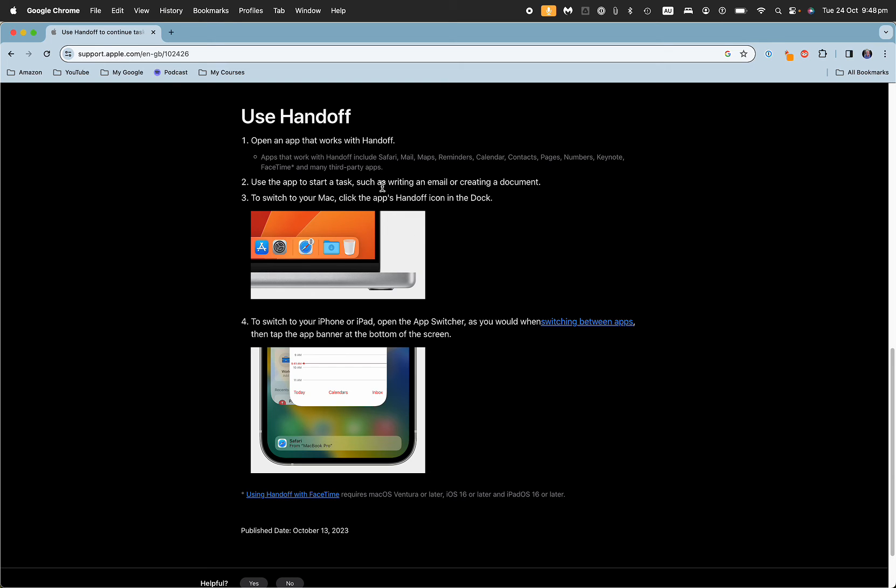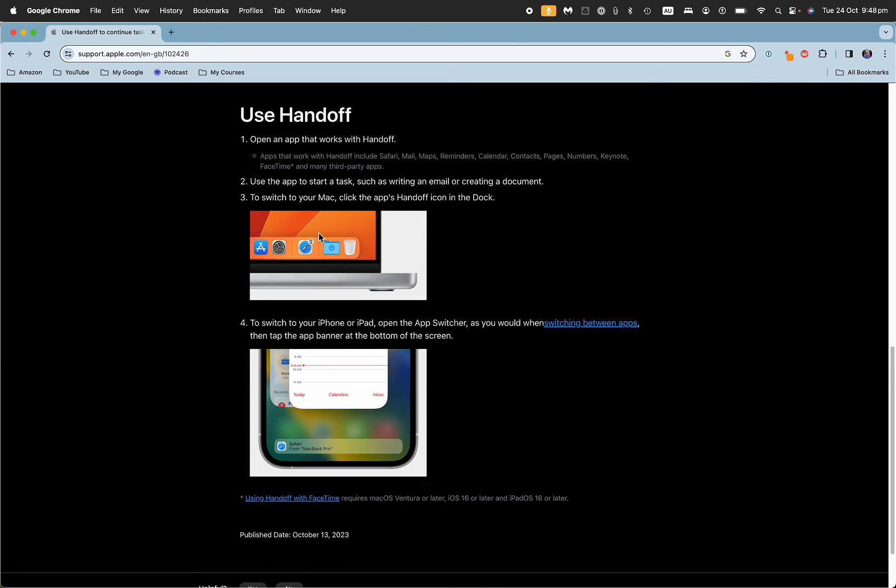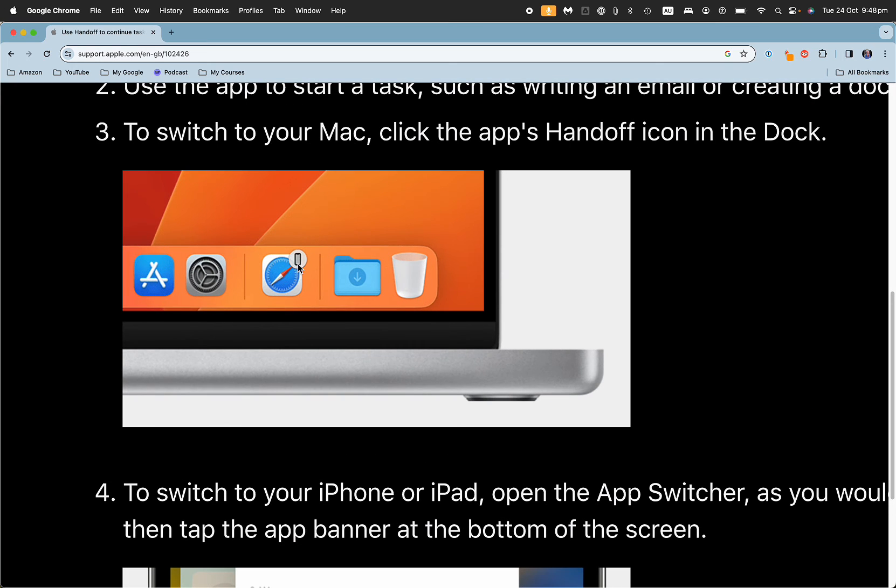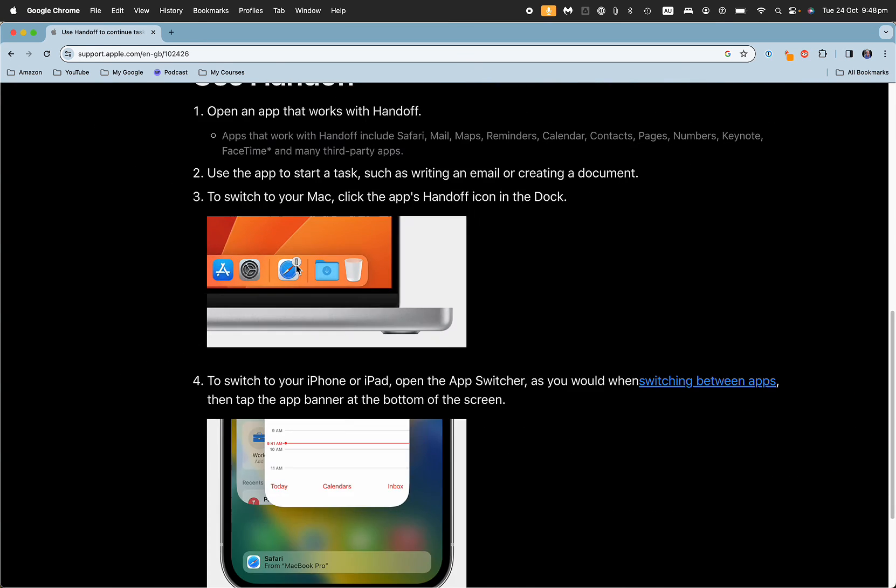You use the app to start a task, and then to switch, you just click on the app's handoff icon in the dock. You can see that little icon there which is for handoff.